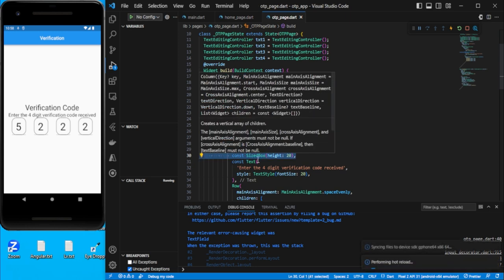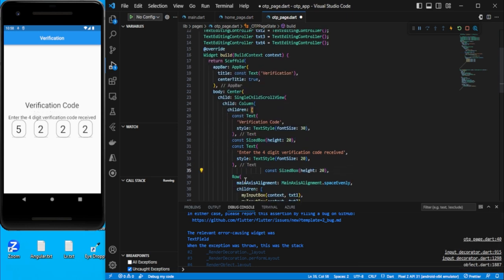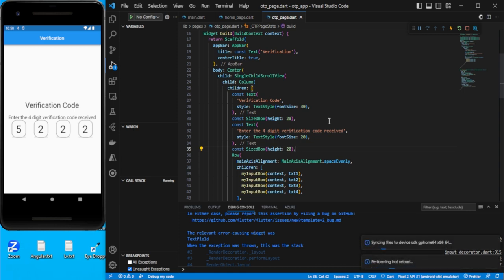Let's add some spacing with a `SizedBox` and save. We'll add one more spacing below as well. That looks fine.